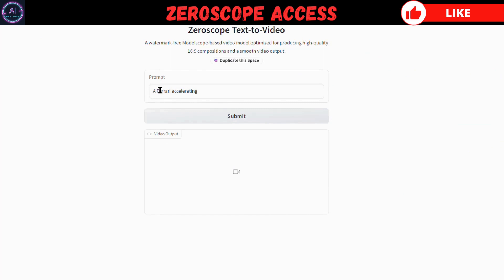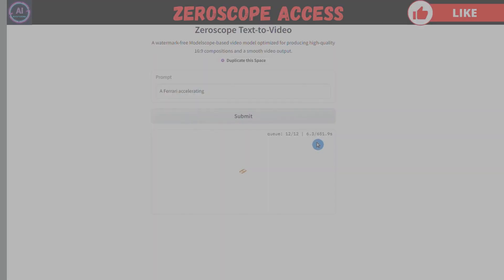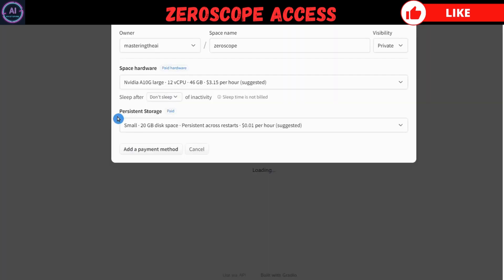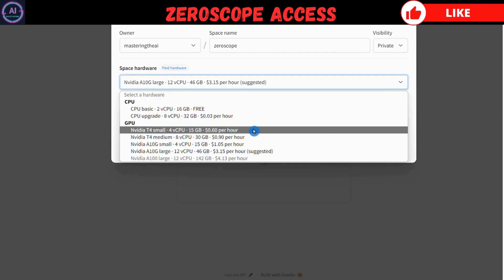If you are using the free version of Hugging Face, sometimes you might have to wait in a queue that may take about 10 to 15 minutes depending on the number in queue, or you can get an error message if Hugging Face is overloaded. No problem — you can either come back later or go to duplicate space and get a Hugging Face plan. They are very affordable, starting from 60 cents per hour.